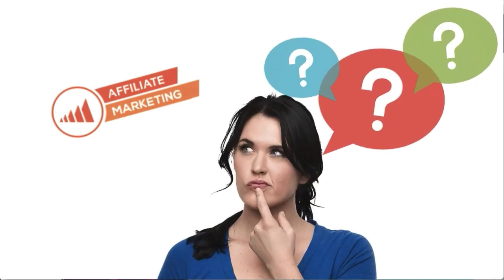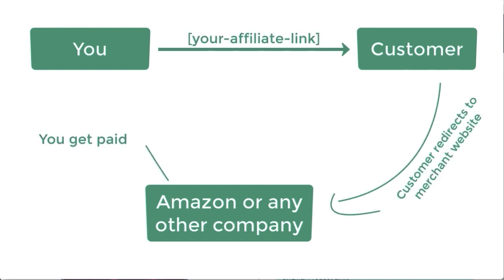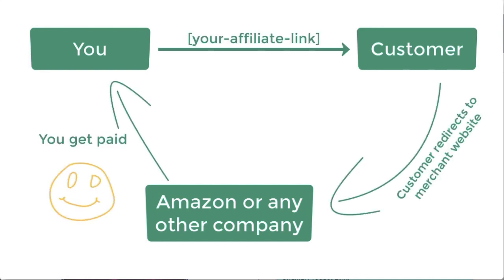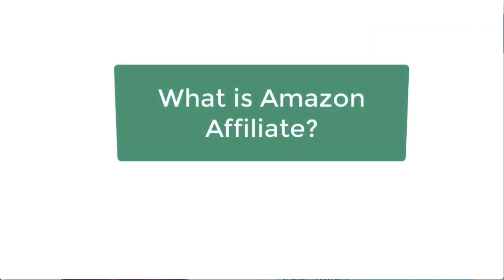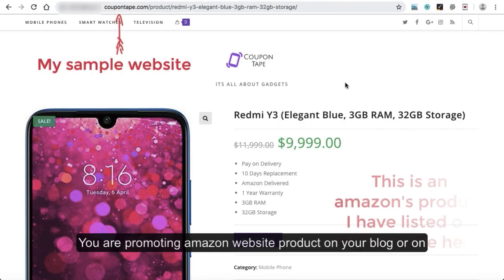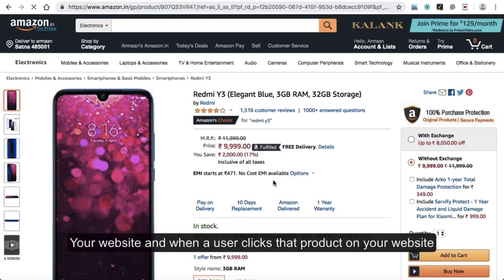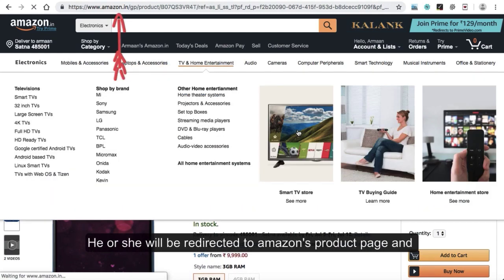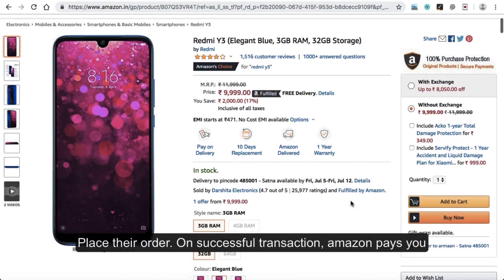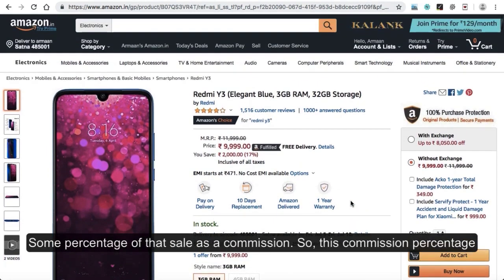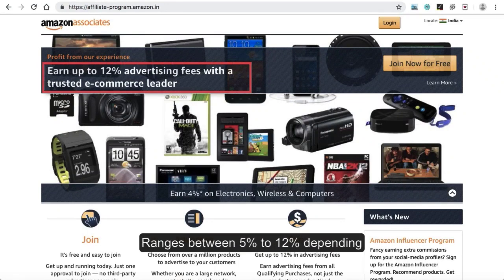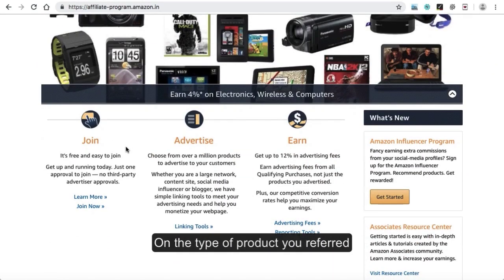Firstly, let's understand affiliate marketing in one sentence. Affiliate marketing means you promote someone's product by using a unique link, and when a customer buys their product by clicking on your link, you will get paid. So let's come to Amazon affiliate now. Amazon affiliate means you are promoting Amazon website products on your blog or website. Amazon pays you some percentage of that sale as a commission, ranging between 5% to 12% depending on the type of product you referred.